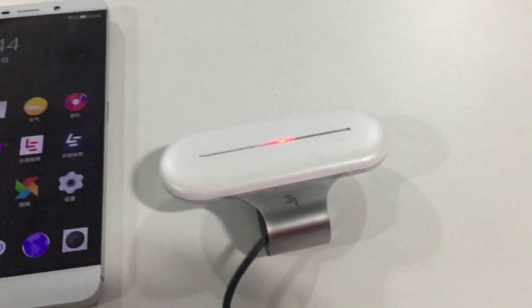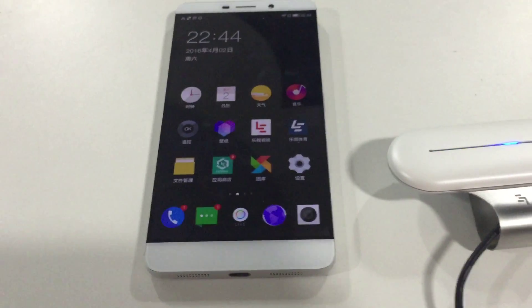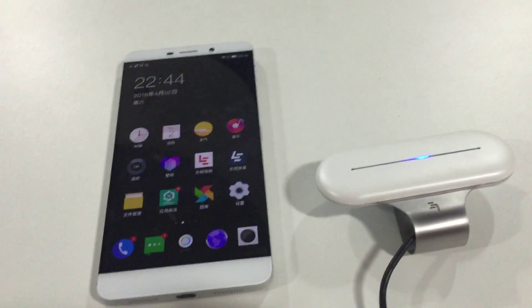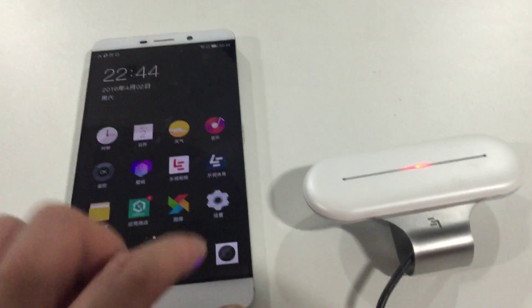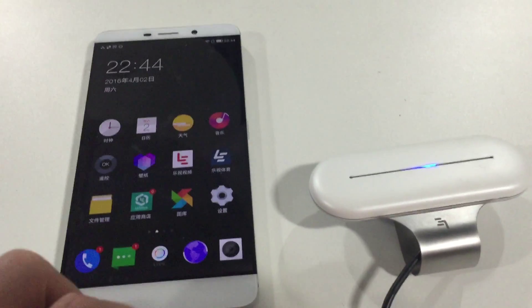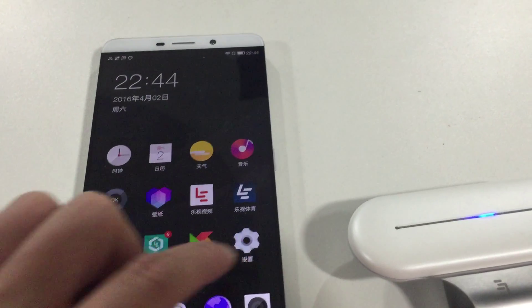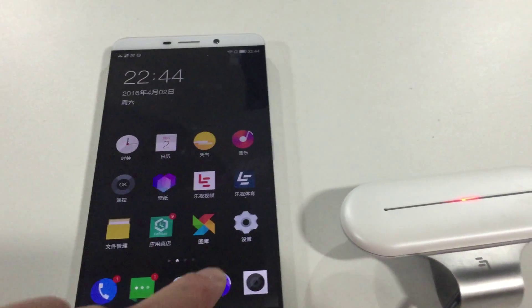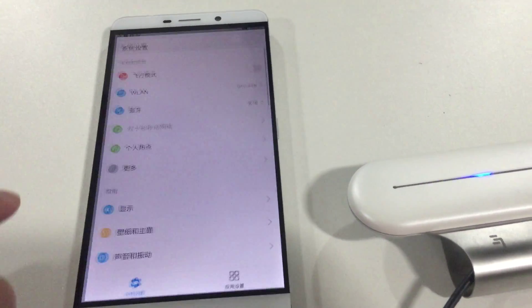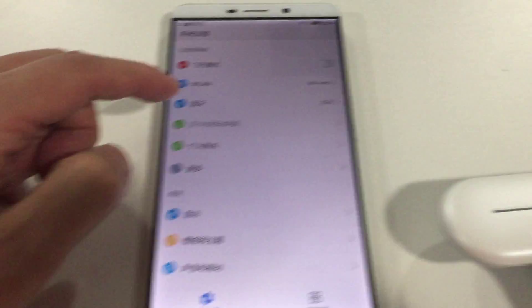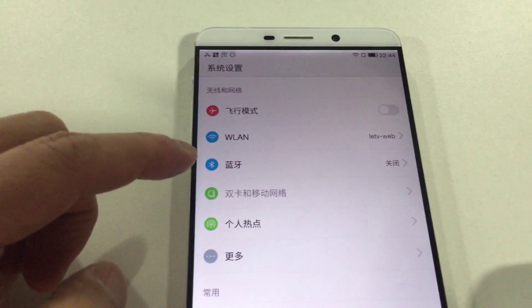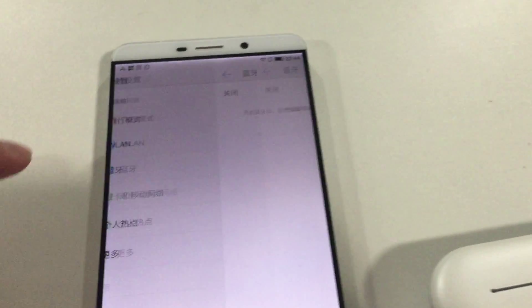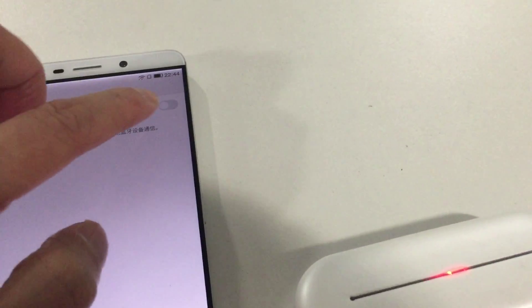So the first step, we need to connect the smartphone to the Carboss by Bluetooth. We need to go into the setting panel of the smartphone. Let me find the Bluetooth entrance here. We enable the Bluetooth.